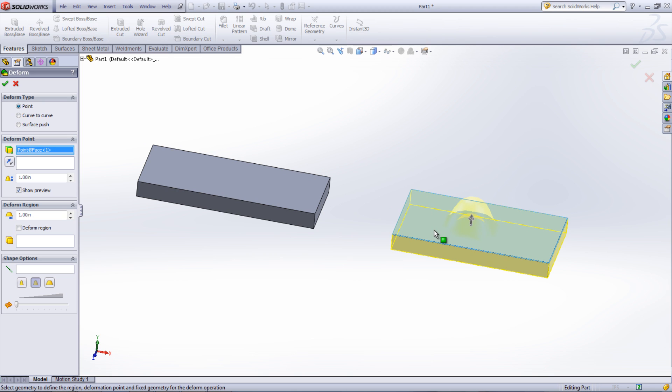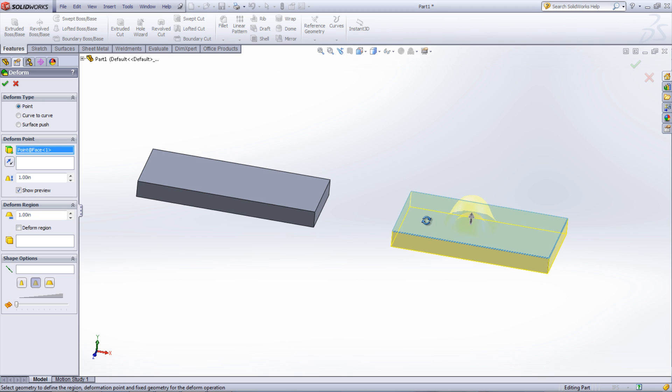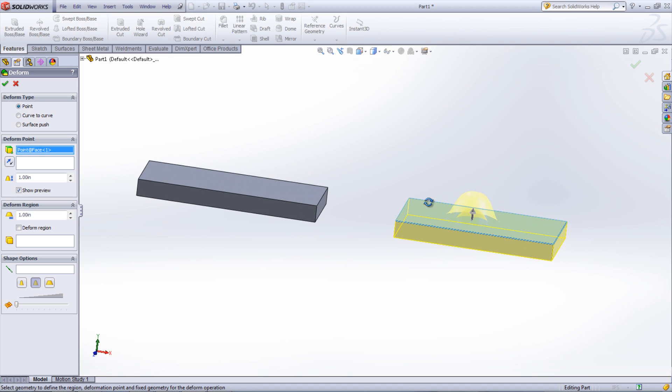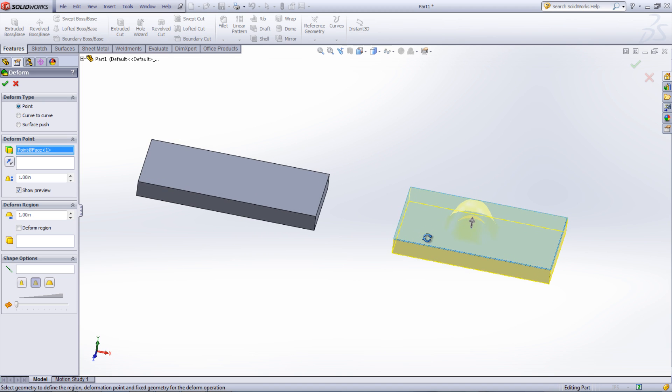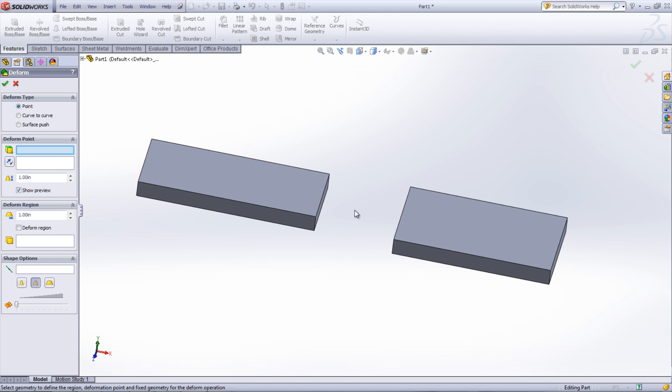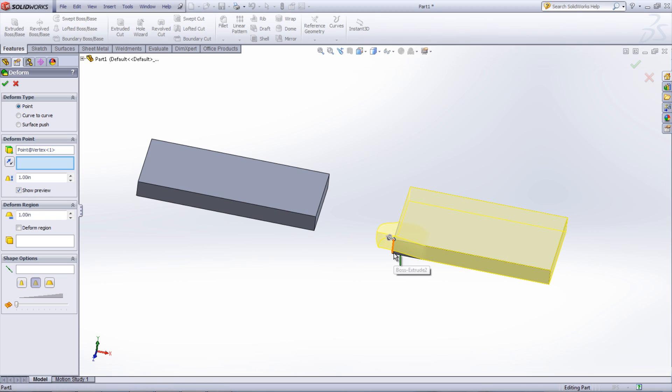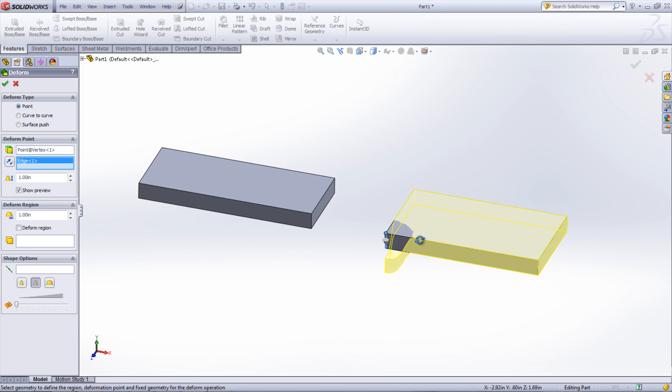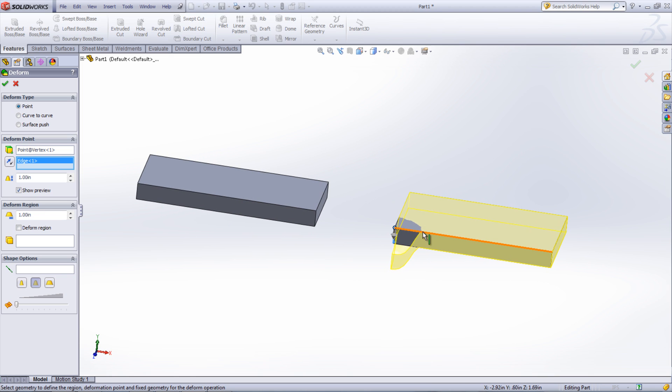The location where the mouse is clicked is the point where the deform is centered around. A direction for the deformation can be chosen as well by selecting an edge or face for the direction. If a face is picked, then the direction is normal to that face. This direction can also be reversed if desired.